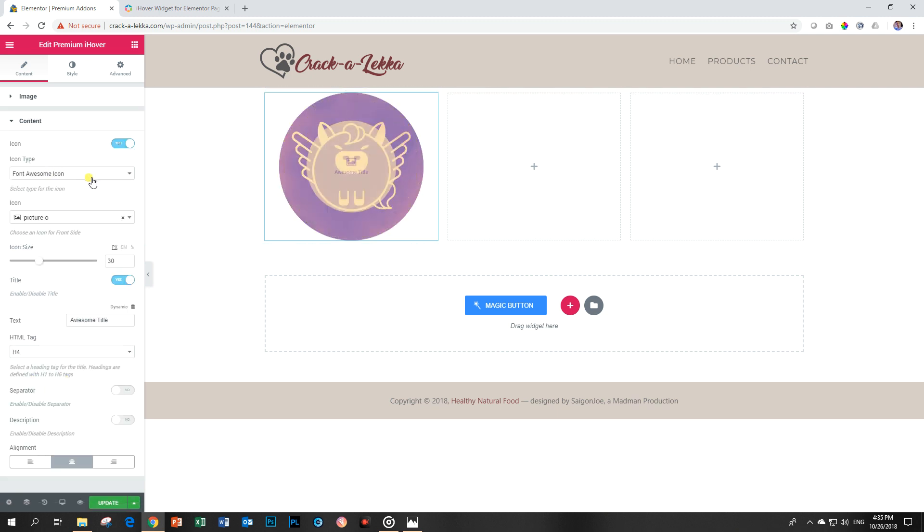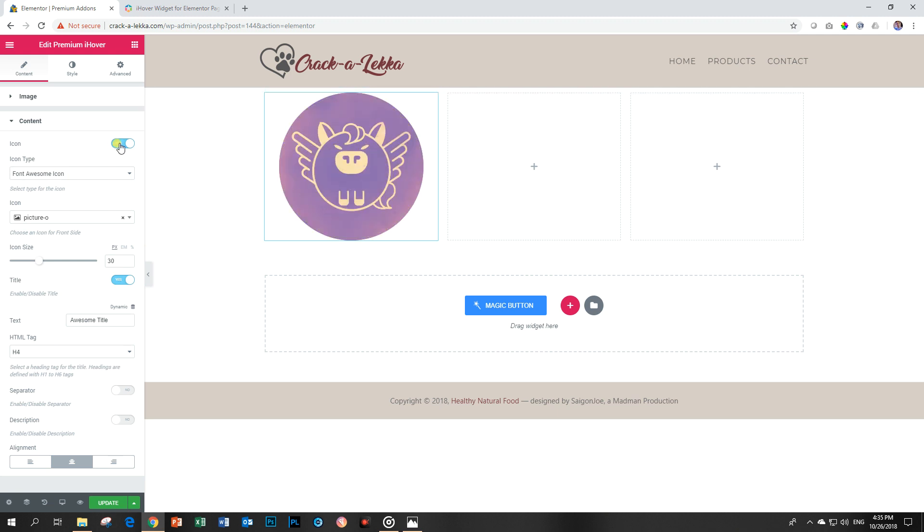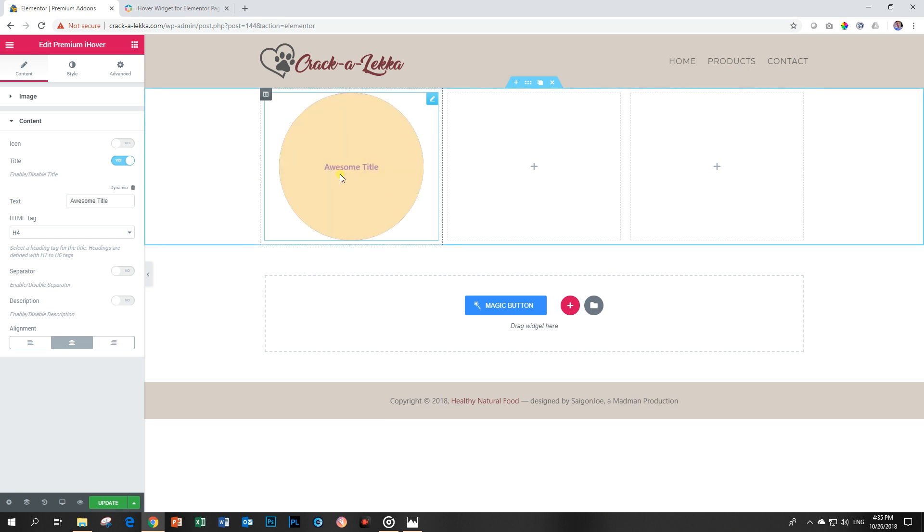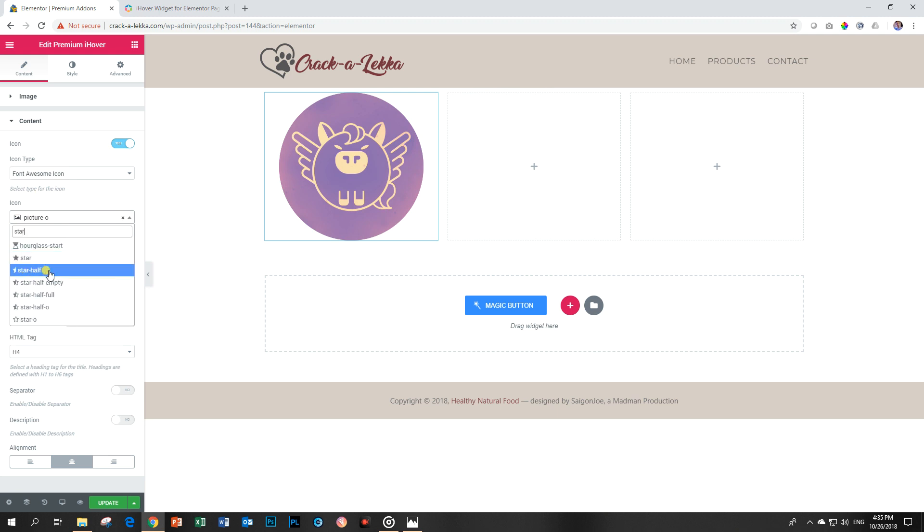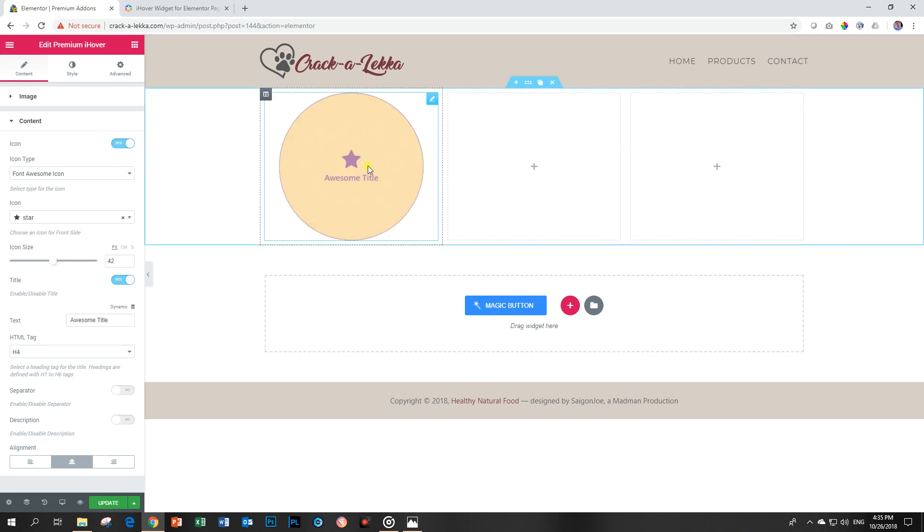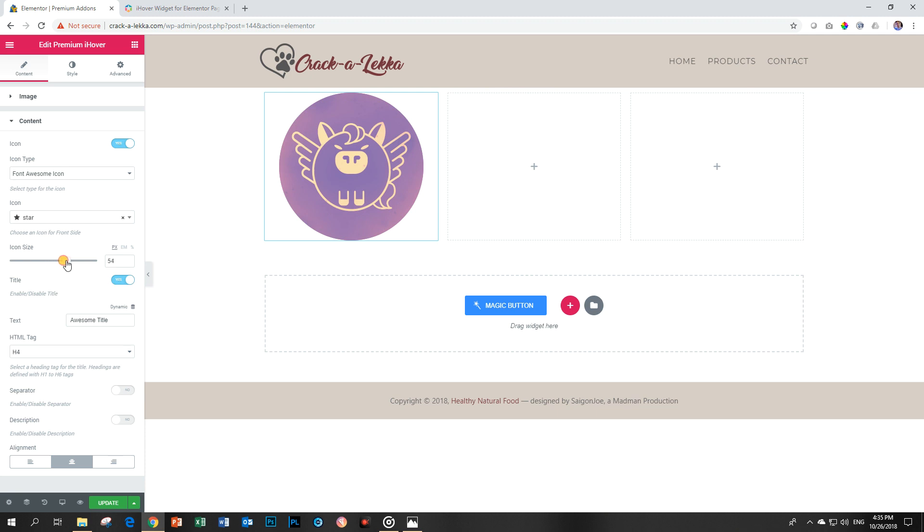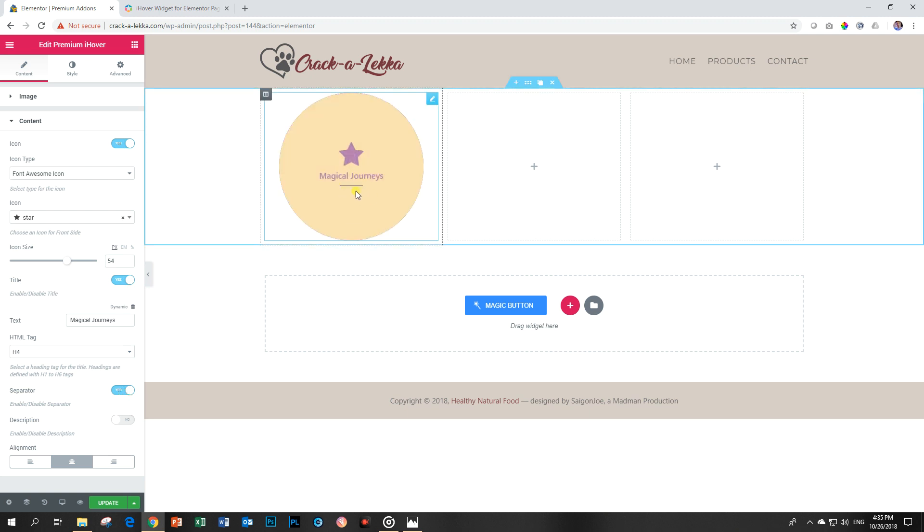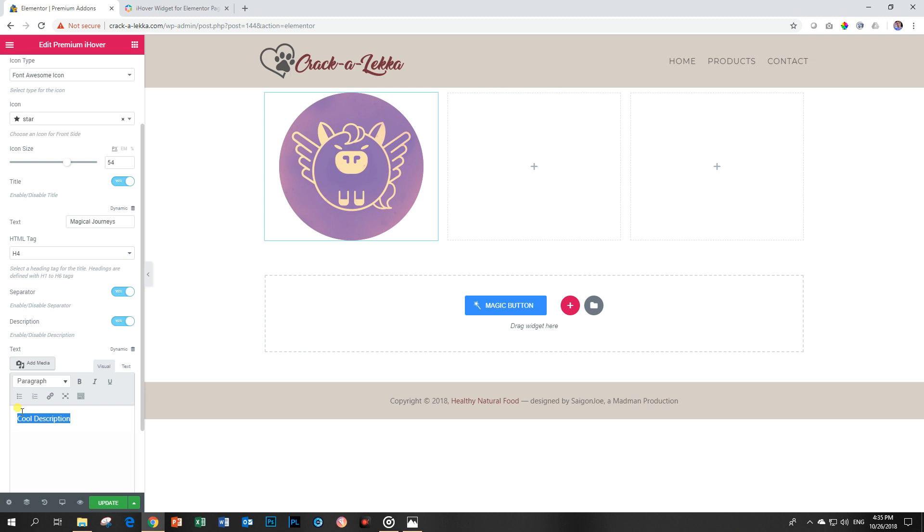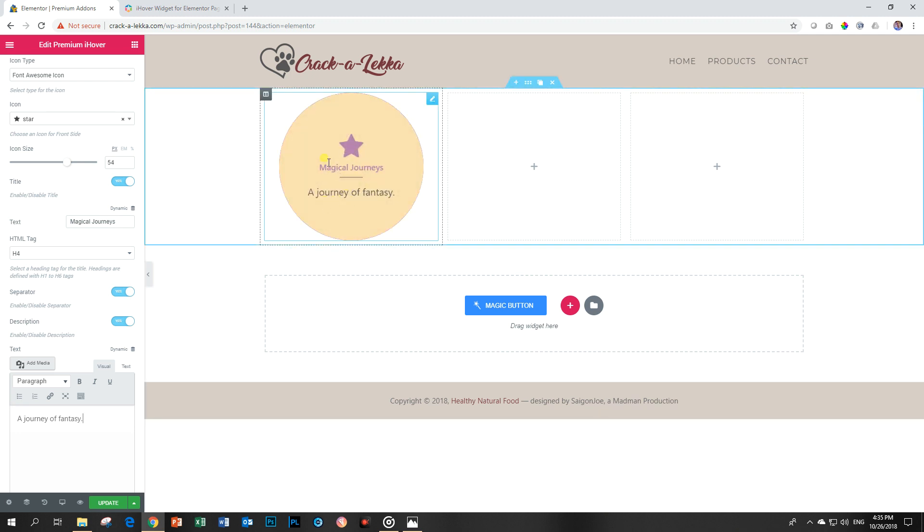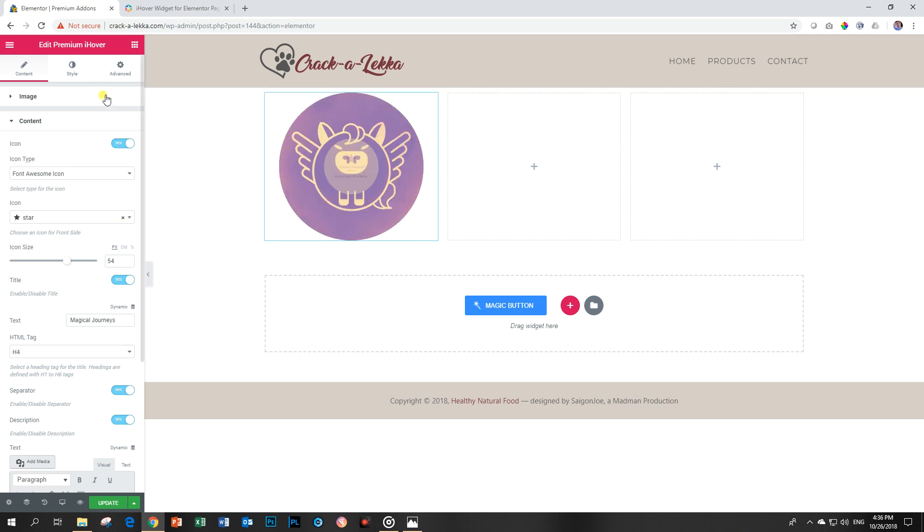Content. Now, this is where we add our stuff. We have an icon. And unfortunately, I have to hover every time to see what I'm doing. And you can leave the icon or you can switch it off. Let's put the icon there. And let's search for something like a star. Let's leave the star and increase the size of the star. Icon size bigger. That is our icon. Then we have a title. Yes, I want a title. Magical journeys. And H4 is good enough for me. And then I want to have a separator. It's that line that you see there now. And then a description. A journey of fantasy. I'm very creative when I didn't plan.